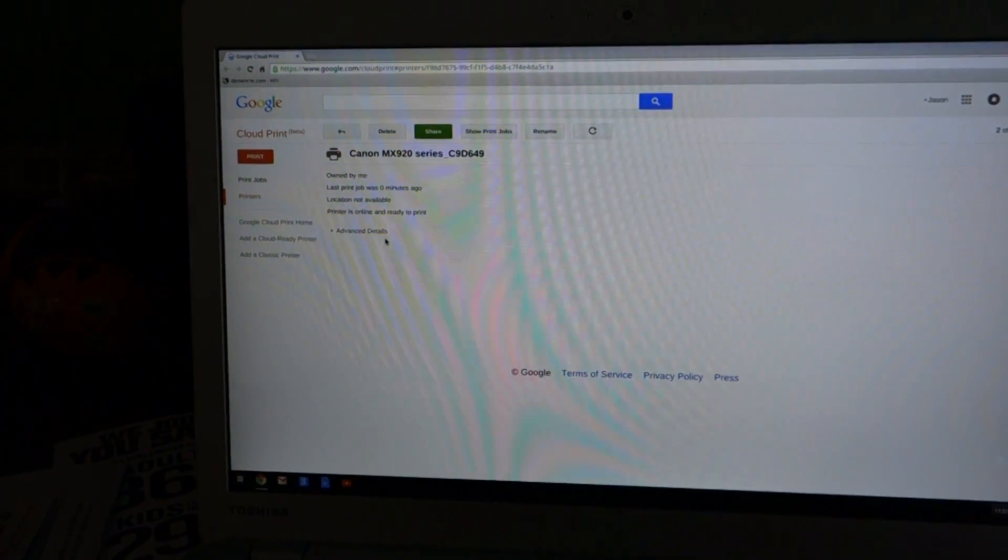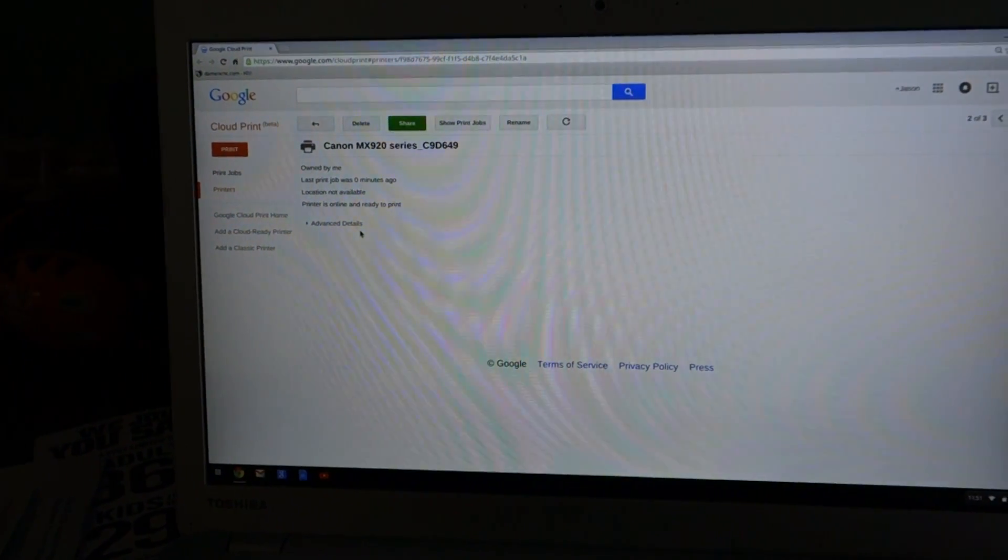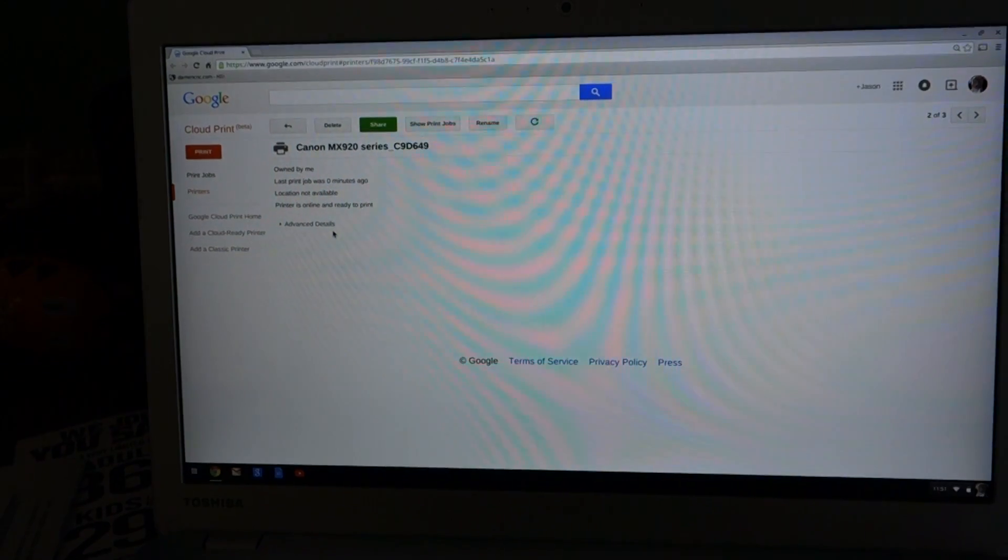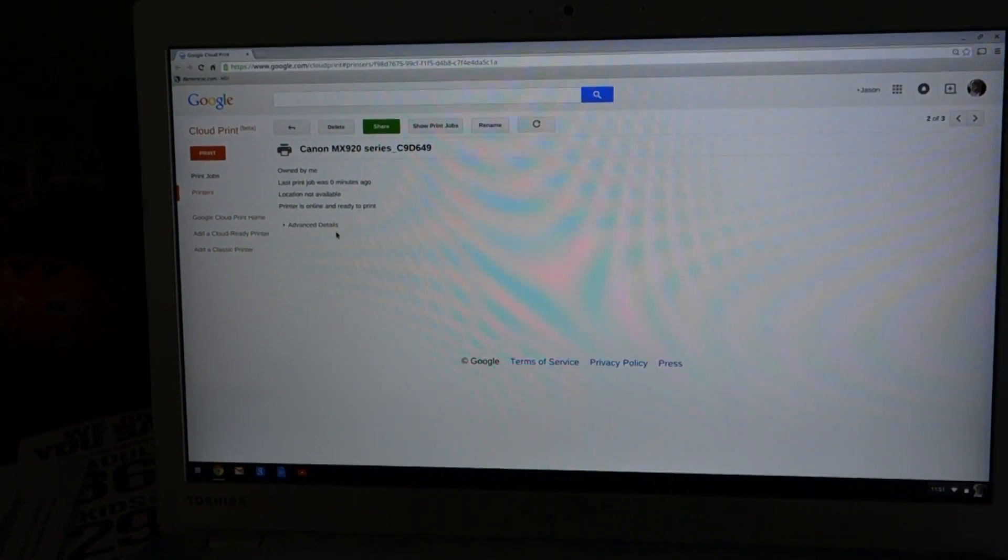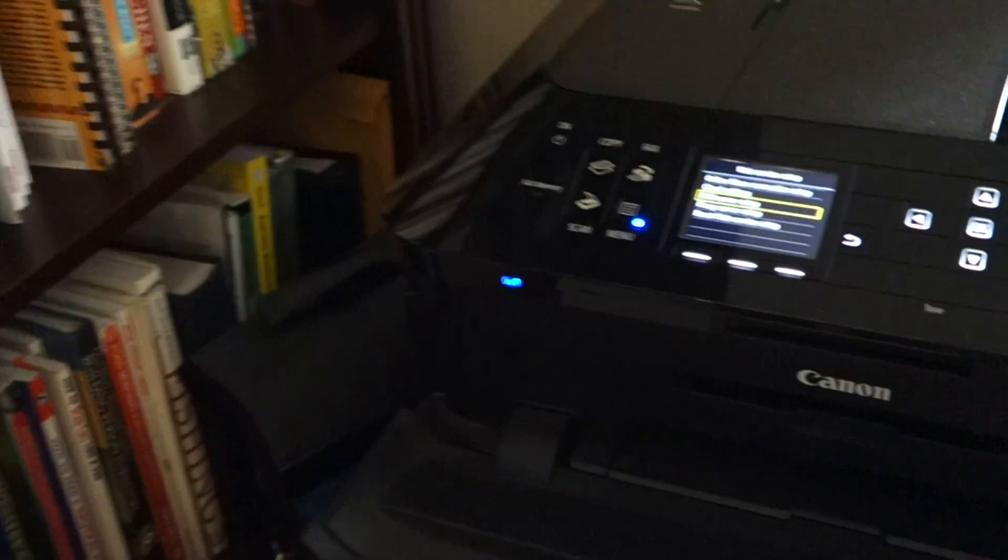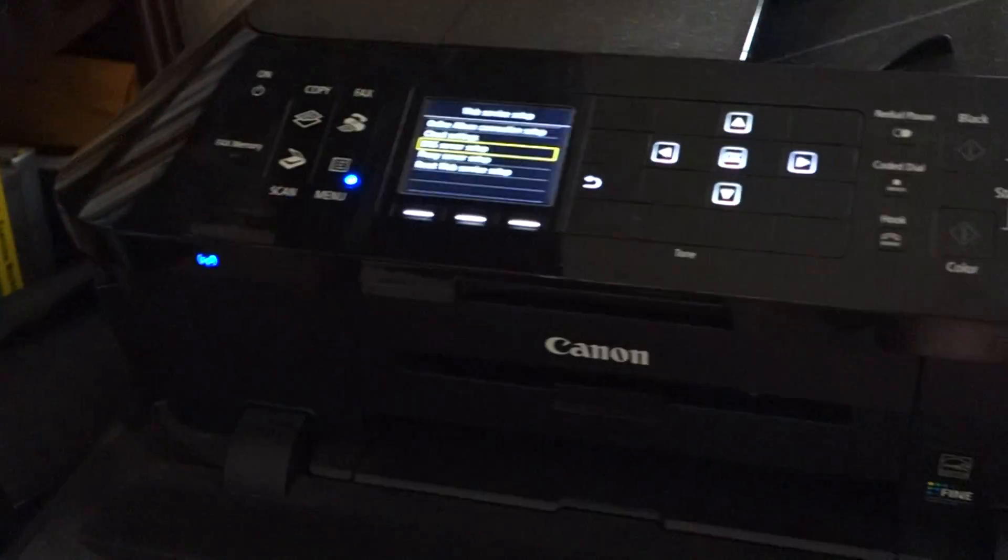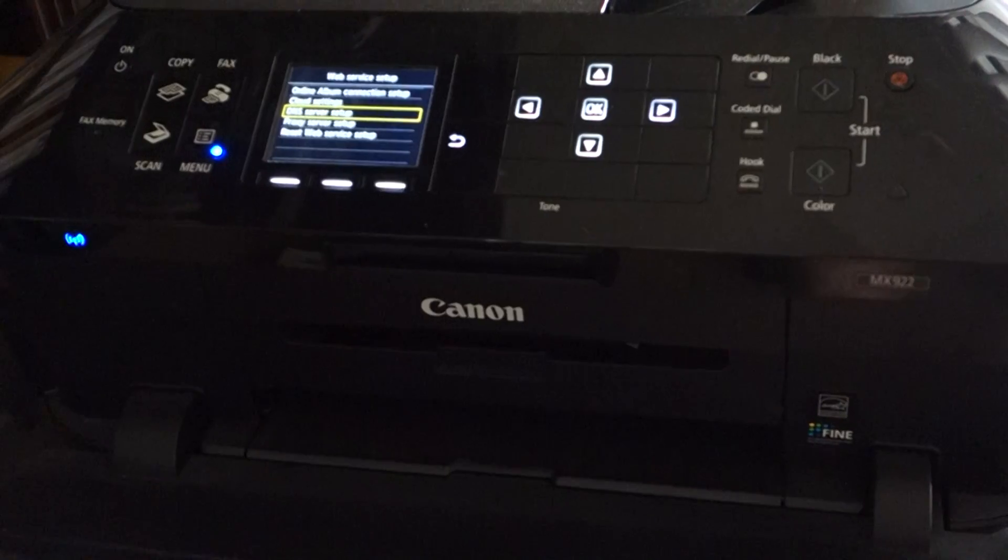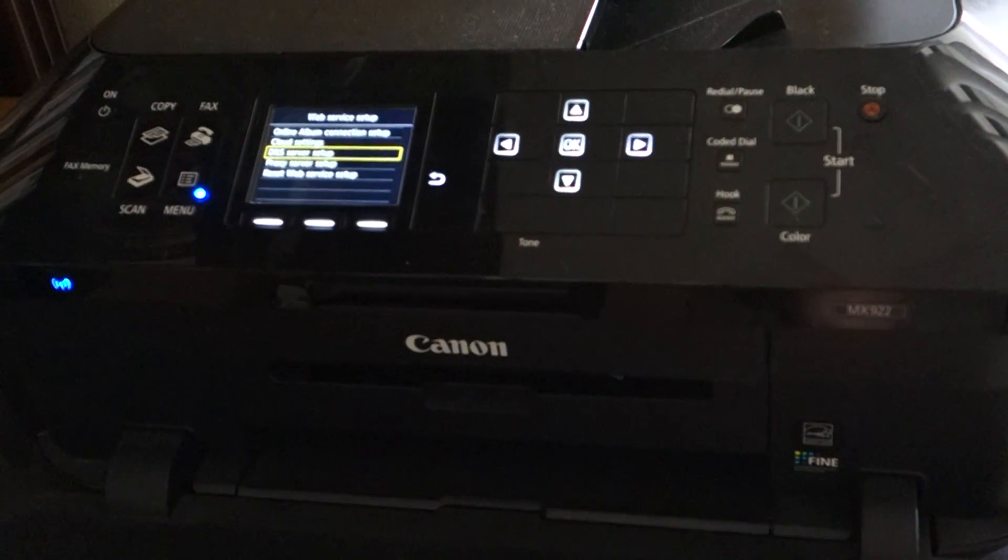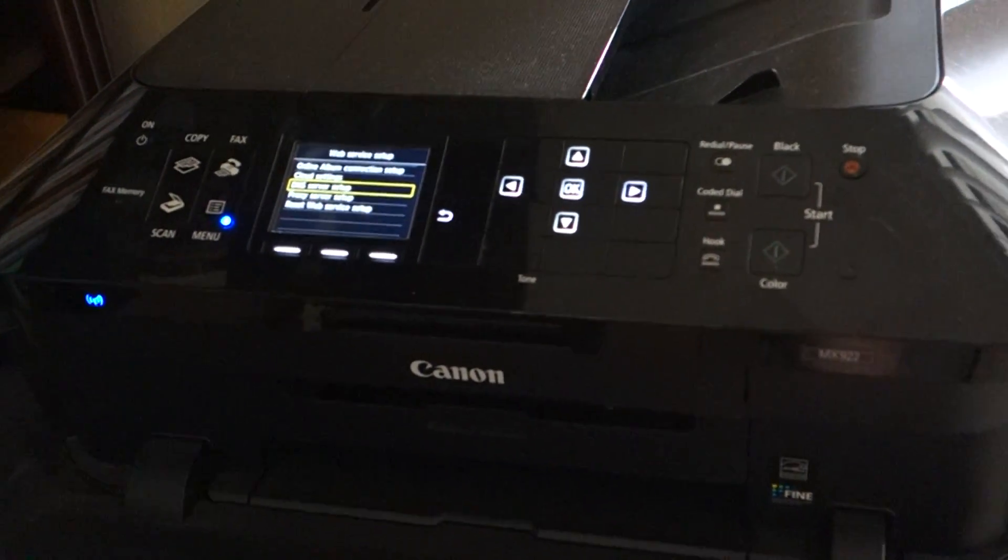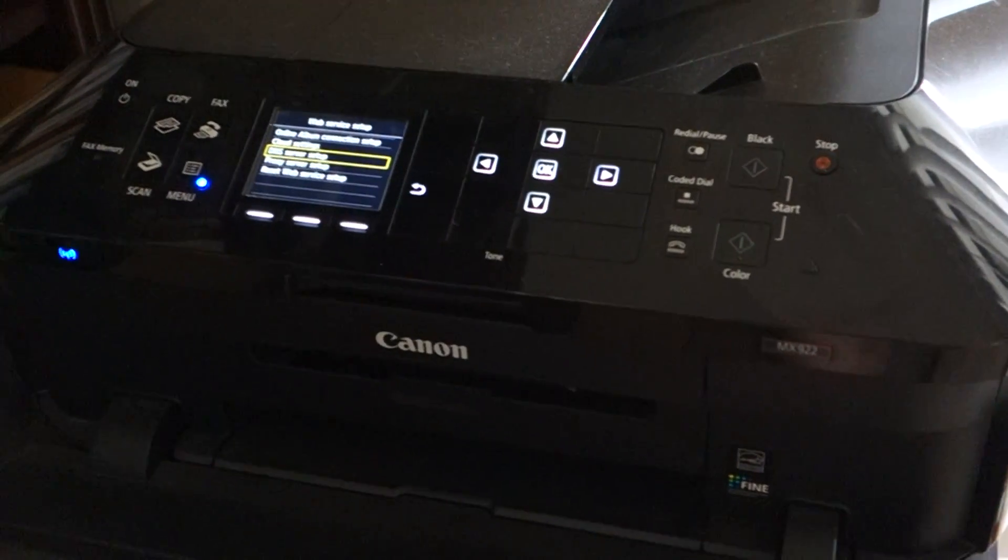So again, this is for the MX922 printer. I'm not sure if this is widespread across the other Canon platforms, but if so, it works and it works every single time.